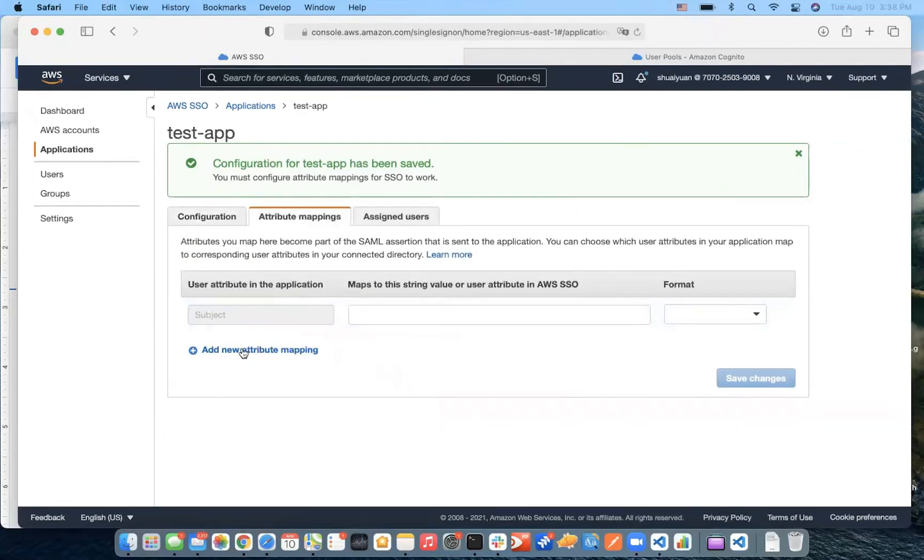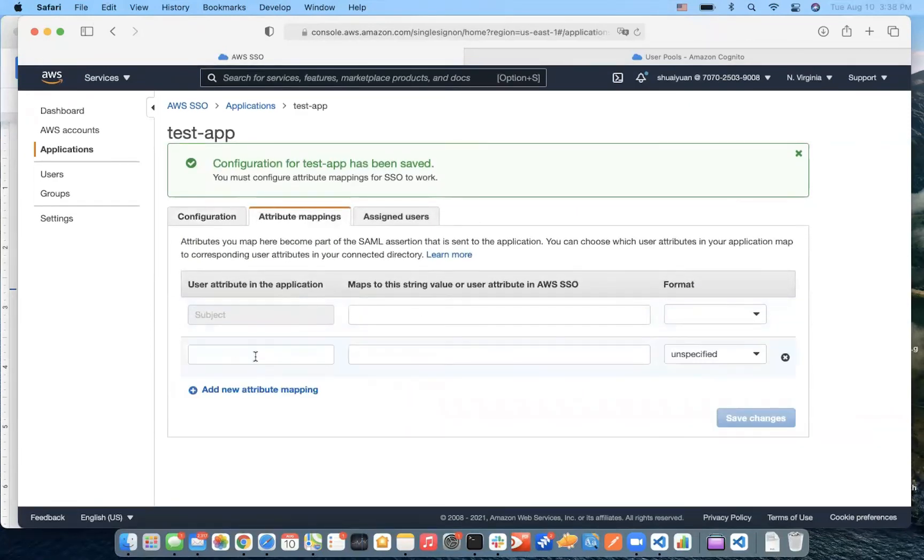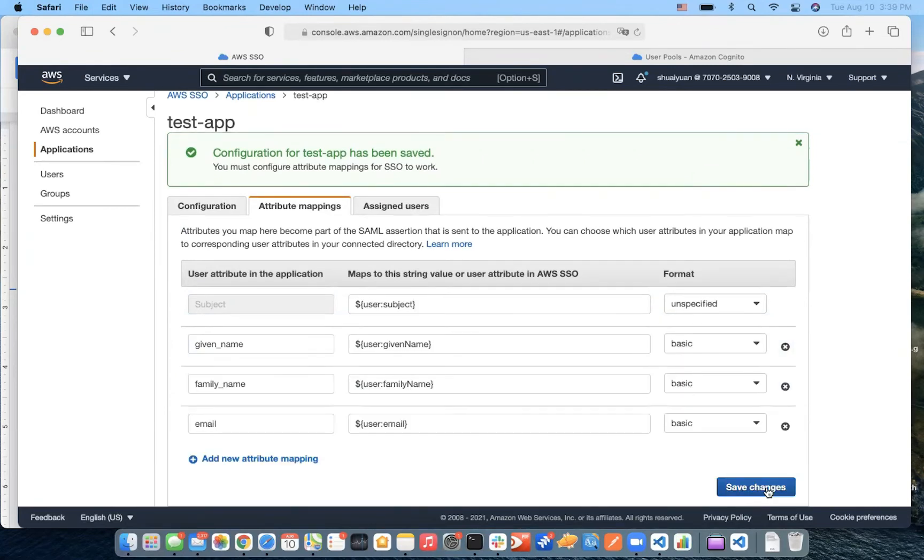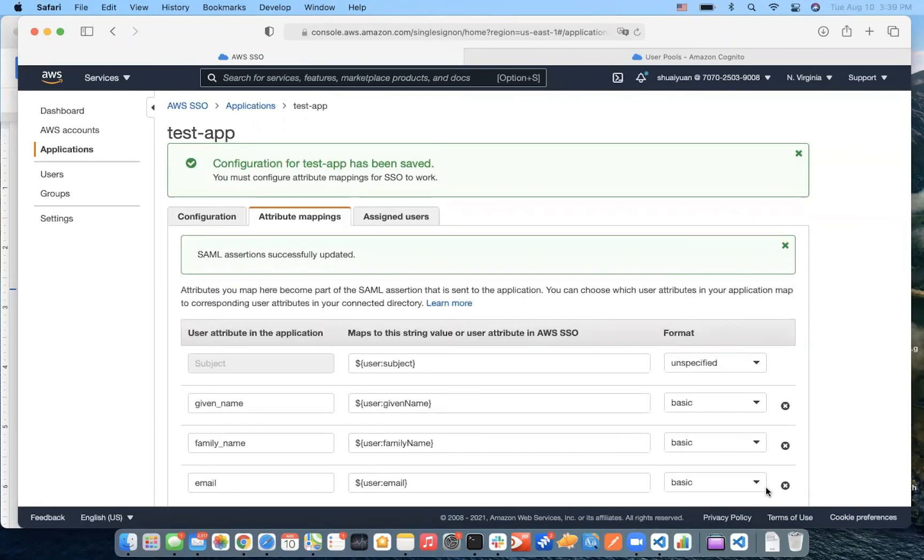So, we click Add New Attributes Mapping. And we type in the attributes here.